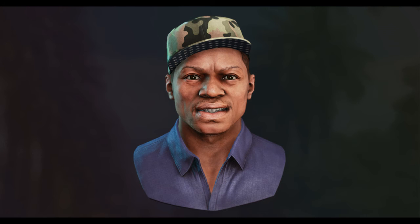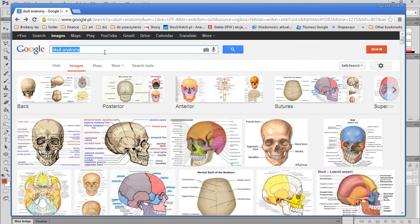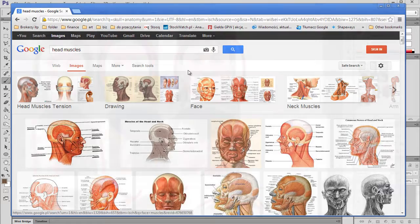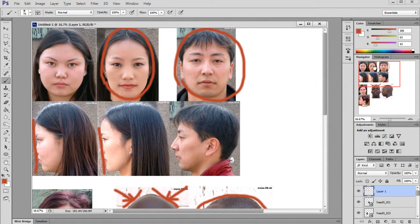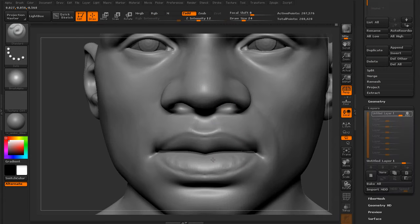Hi, in this course we will discuss how to create a human character head. I will start by talking a little bit about the importance of human anatomy. Then we will move to sculpting our head in ZBrush from a simple base mesh.